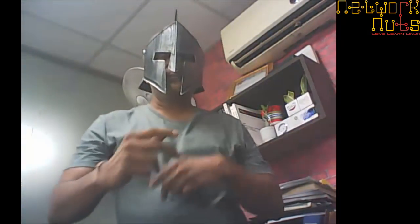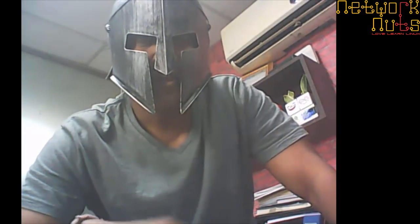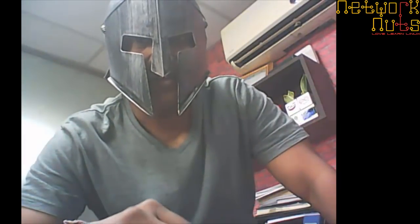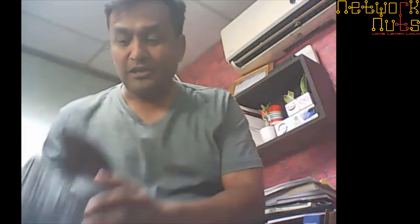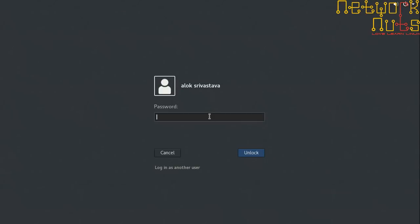We will be doing how to break the root password in RHEL 8, which is essentially the same steps as in RHEL 7. Time to remove the Spartan hat and wear the specs. Let's move ahead and do the lab. Here is my RHEL 8 machine.